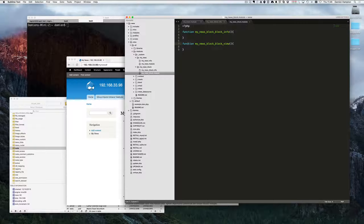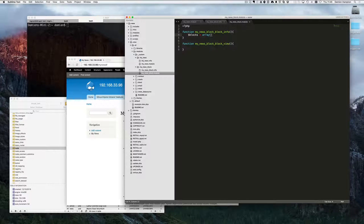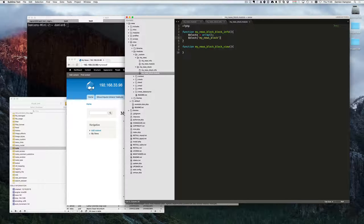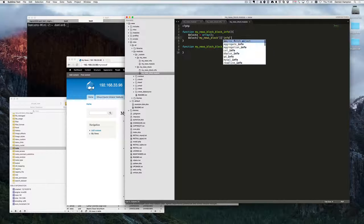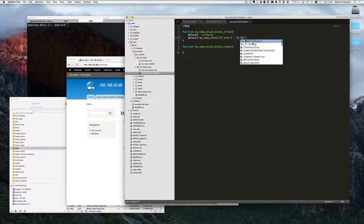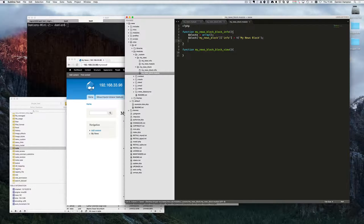For block_info we create a blocks array. We're going to add a value keyed 'my_news_block', and we'll add an info field to that set to t('My News Block'). Then we return the blocks array.